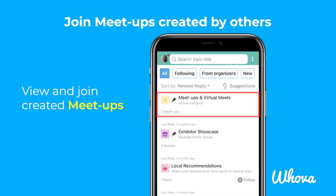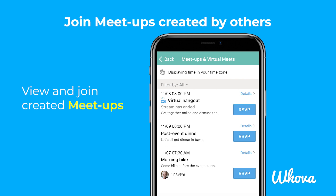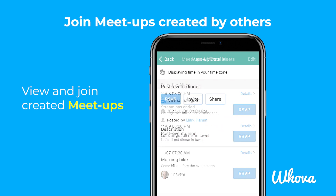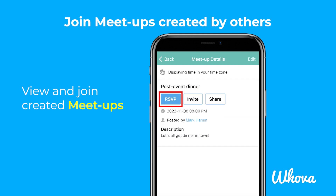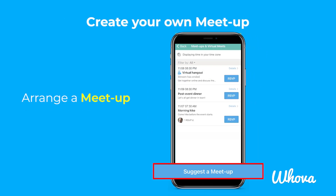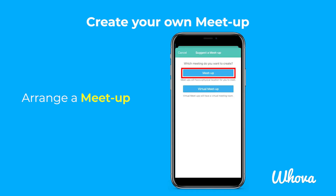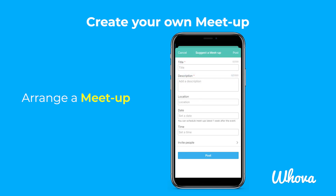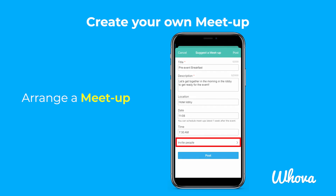Tap on the Meetups and Virtual Meets section to view a list of meetups that have been planned. You can tap on a meetup to view its details and RSVP if you're interested. Anyone can create a meetup — if you want to arrange one, tap the Suggest a Meetup button, indicate whether it's an in-person or virtual meetup, and fill out the details. You can also invite other attendees if you want to notify them about the meetup.